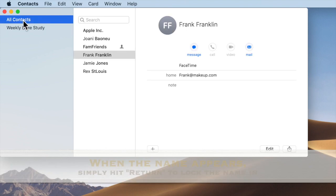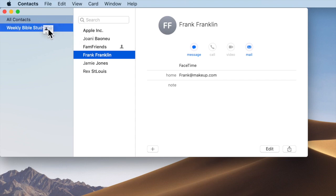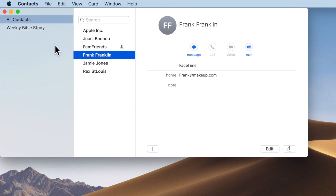Then go back to All Contacts, and those that you want in that group, simply click and drag them over to that new group.